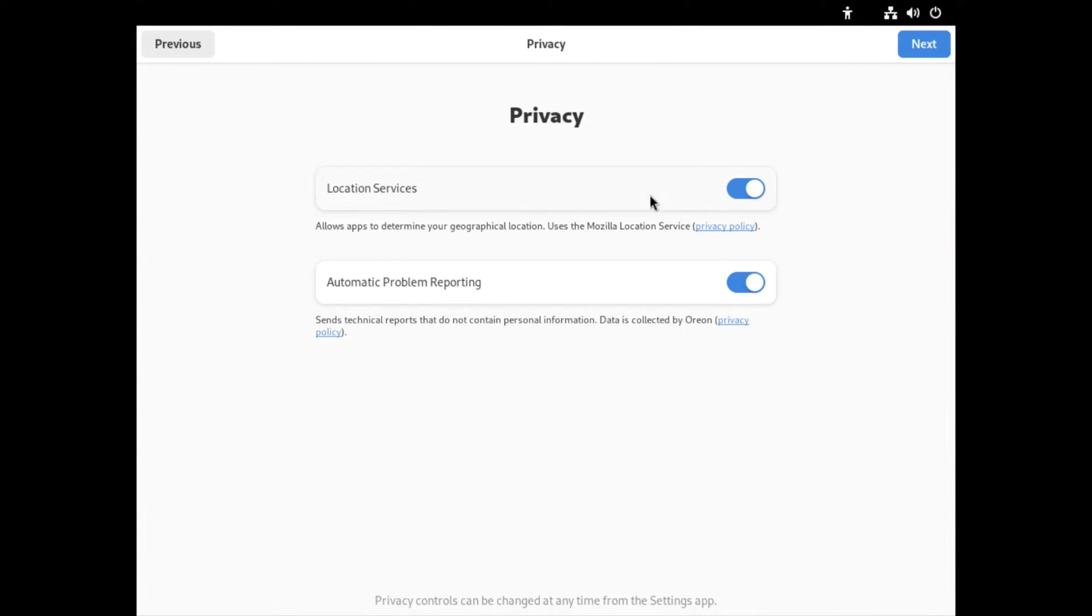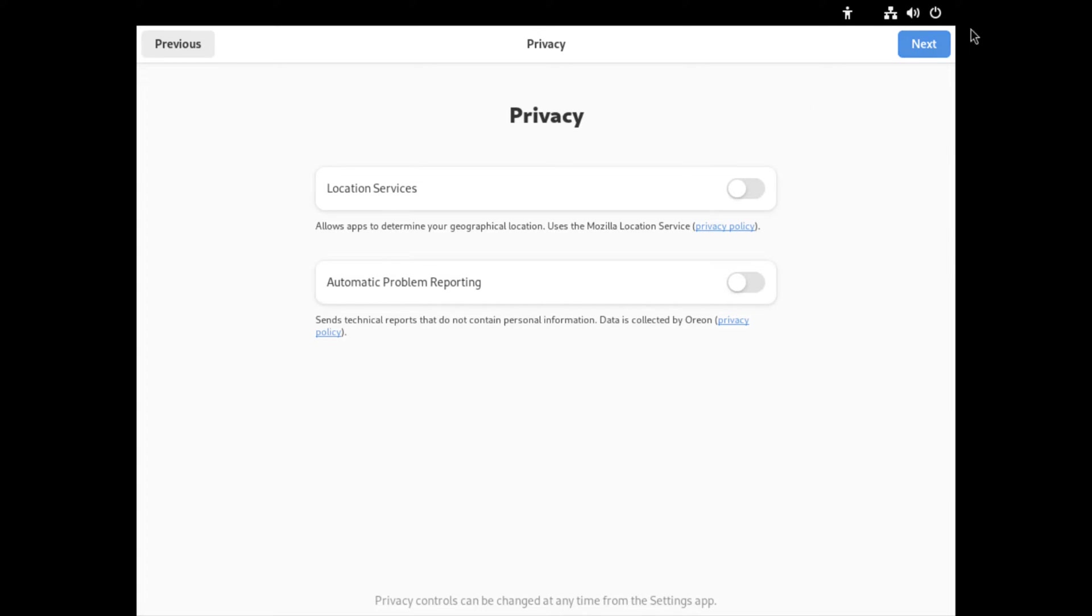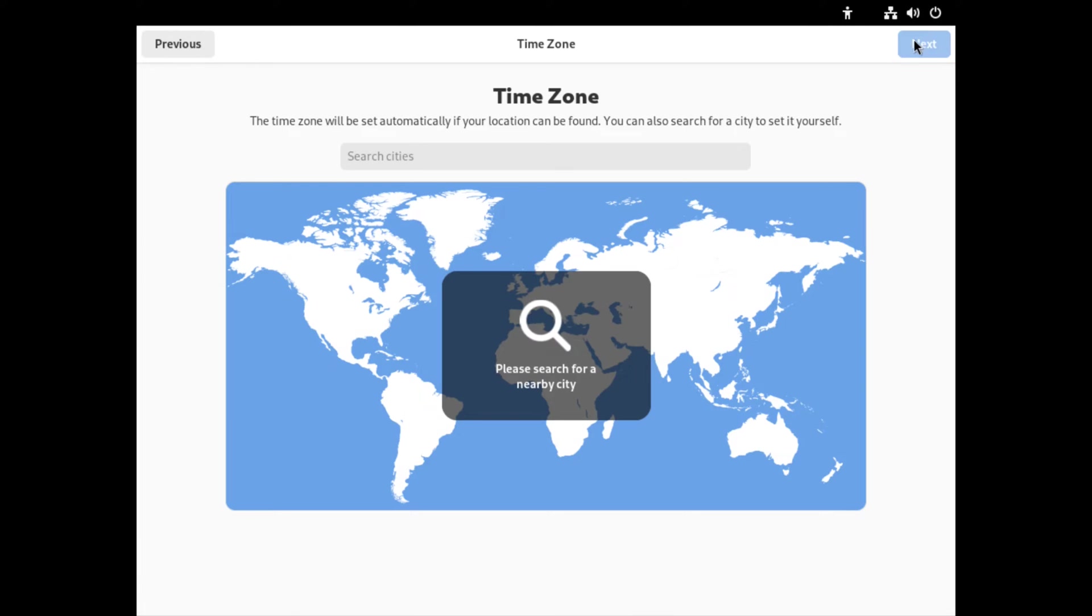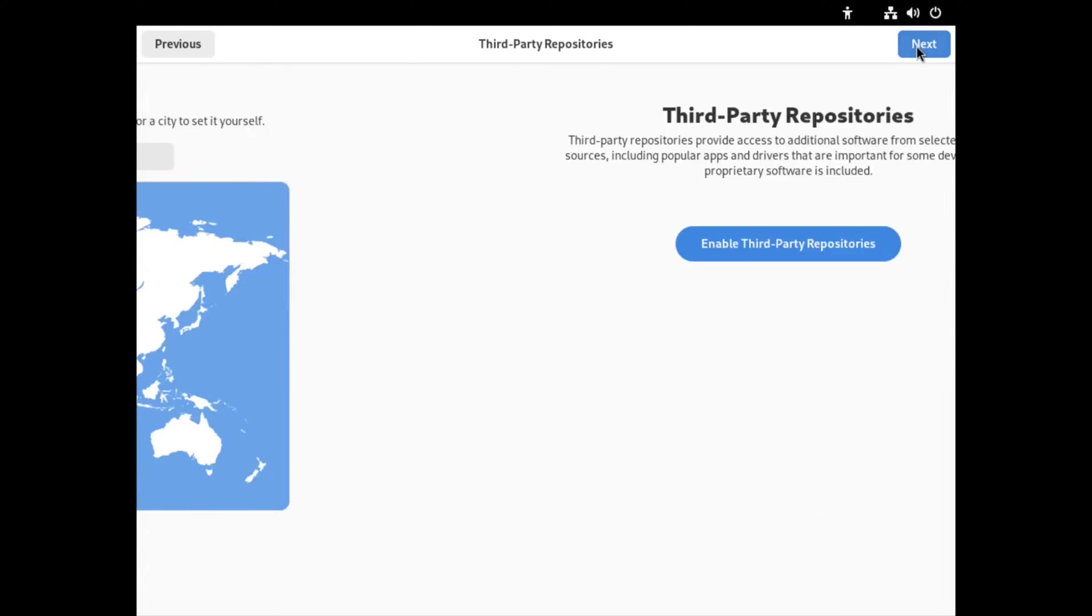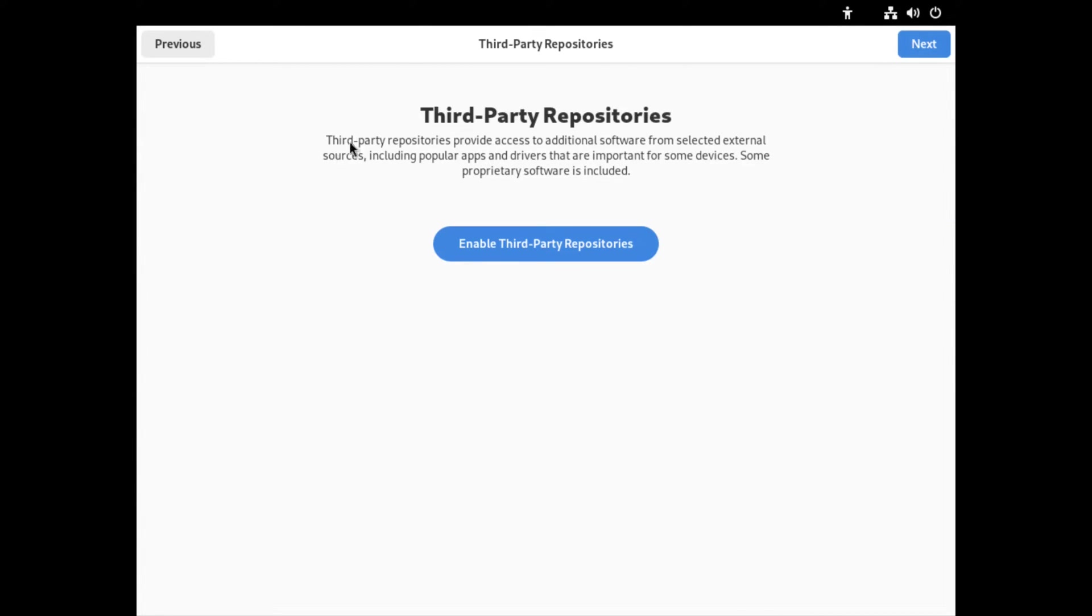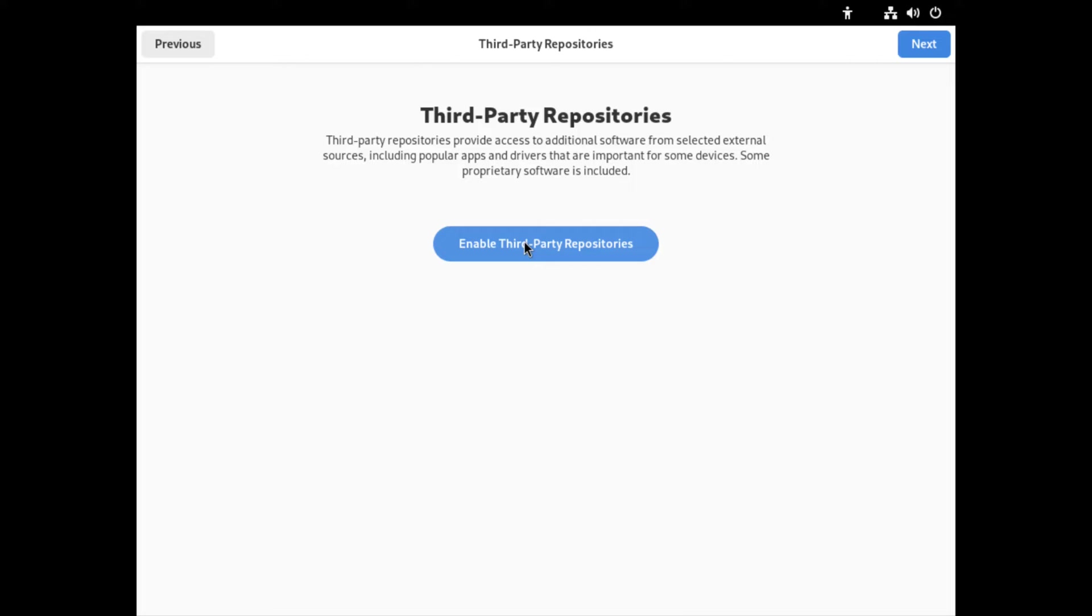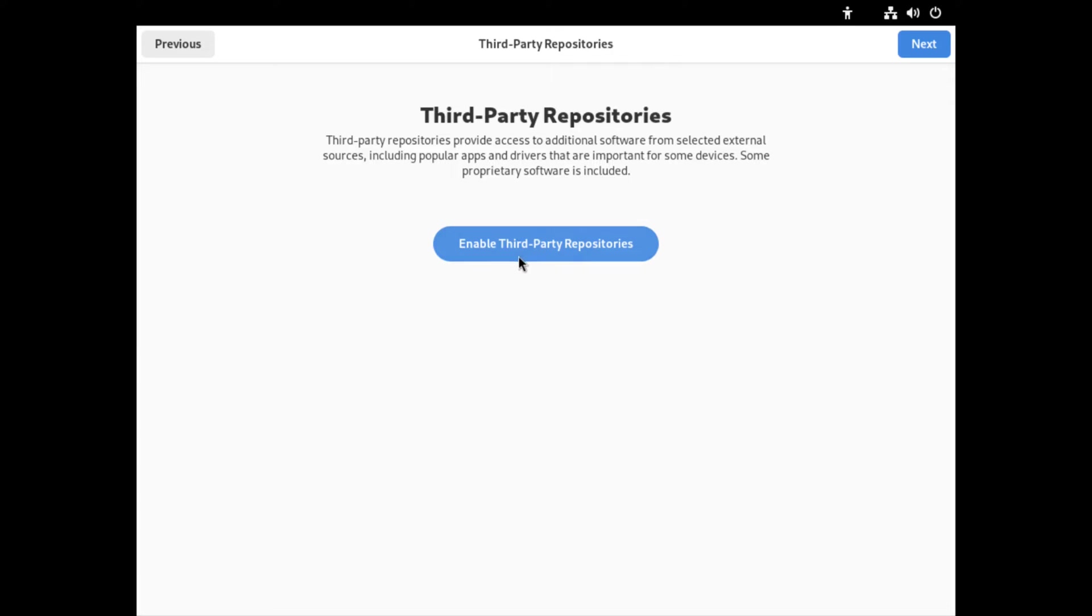Let's start. I got a button here that says start setup. Location services allows apps to determine location, so I'll shut that off. Automatic problem reporting - if you want to leave these on you can, but I always shut it off. Time zone Los Angeles, click next. Enable third party repositories - that's disabled, so I guess being in blue enables it.